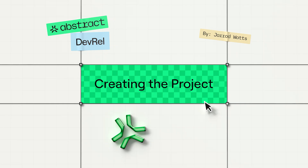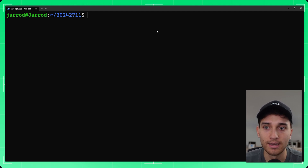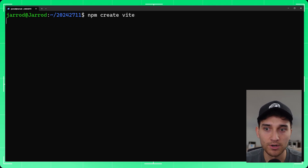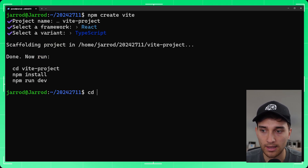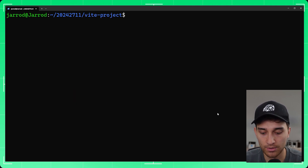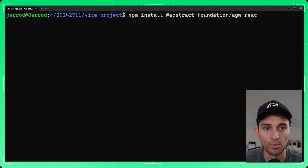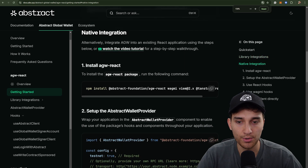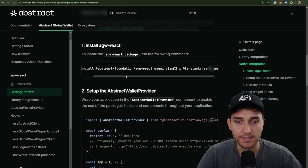To get started, we're gonna jump into the terminal. If you already have a project, you can skip ahead 30 seconds — there'll be timestamps in the description. I'm just gonna create a simple application here, call it vproject, using React with TypeScript. We'll cd into vproject and run npm install @abstract-foundation/agw-react. I'll just show you the documentation for the native SDK integration — we're installing the dependencies. We may also install wagmi, and optionally viem and TanStack Query.